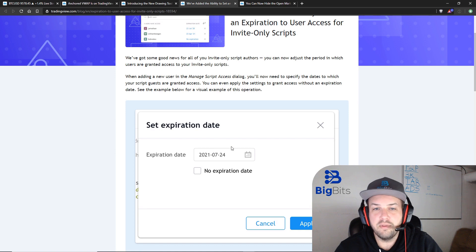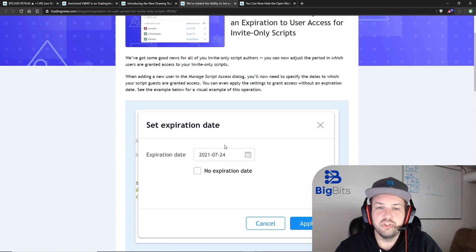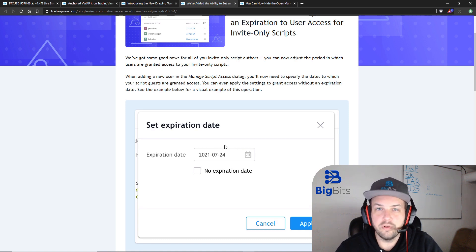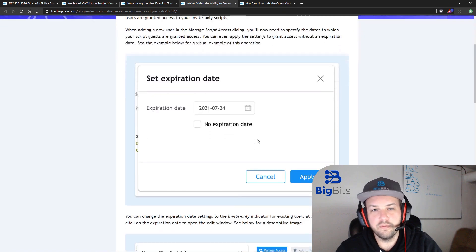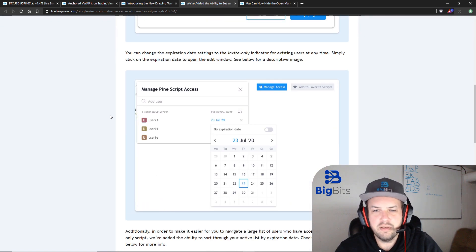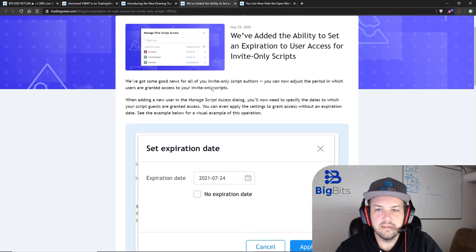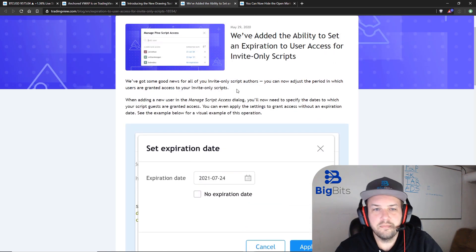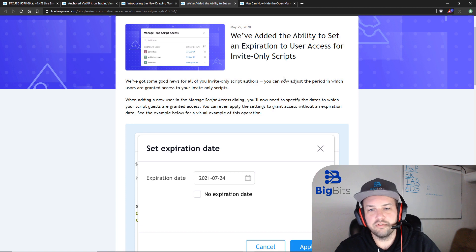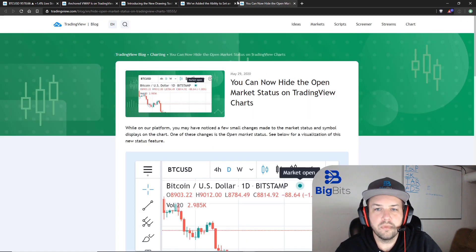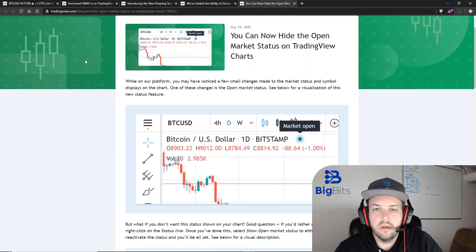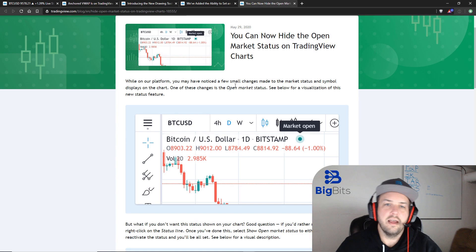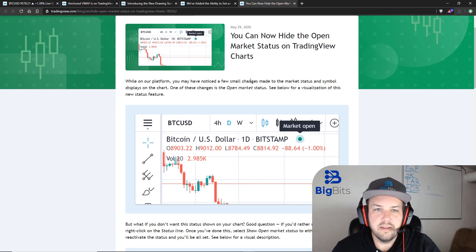Other people maybe want to share their indicator with you but only for a little while, so this will work well for them. This feature is, I believe, for people with premium level access, but if you can invite somebody to see your script, you should have that option.